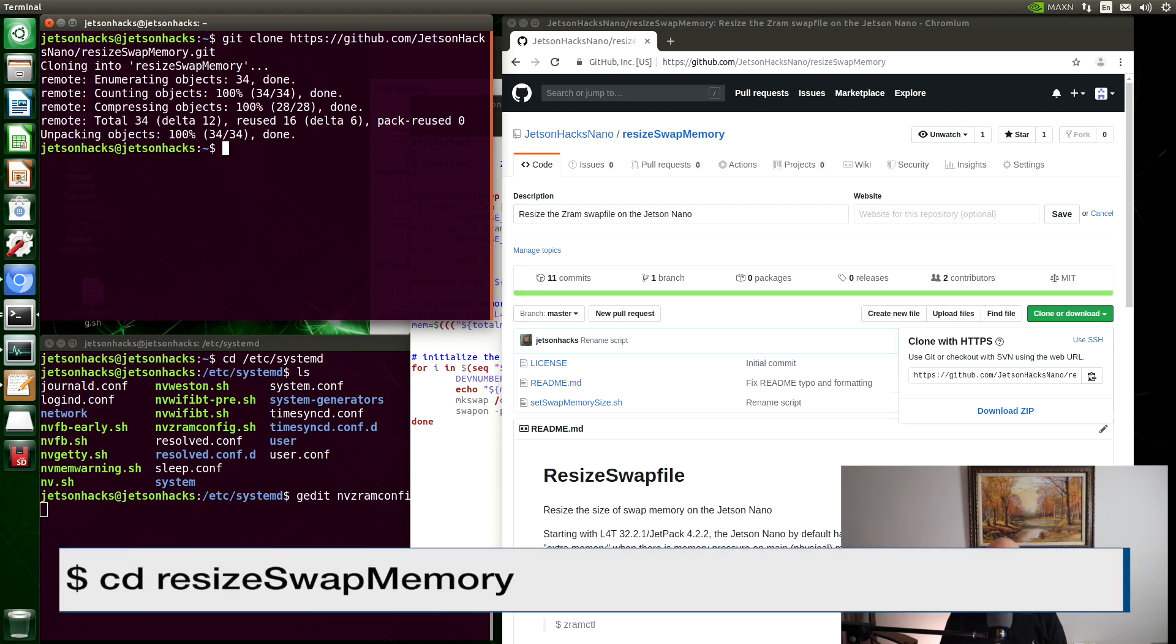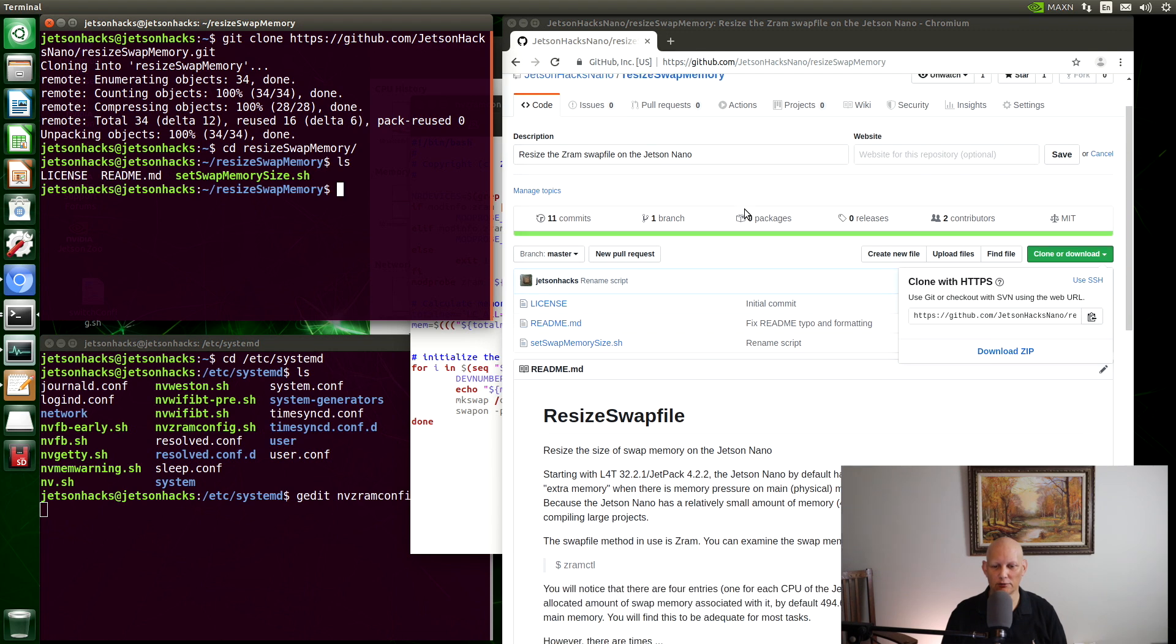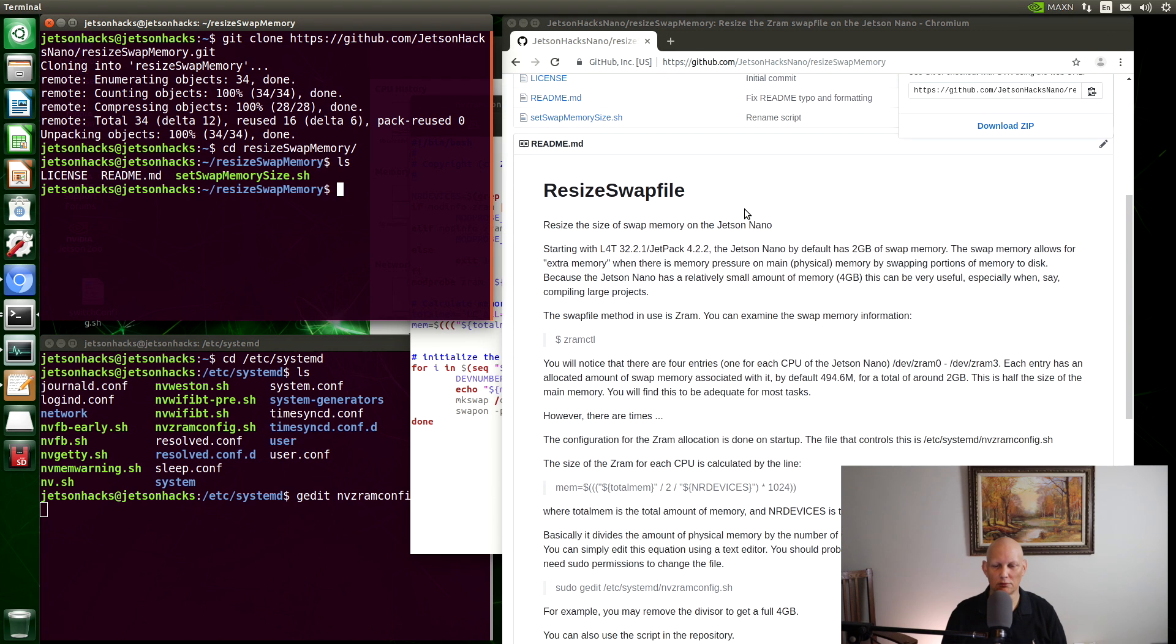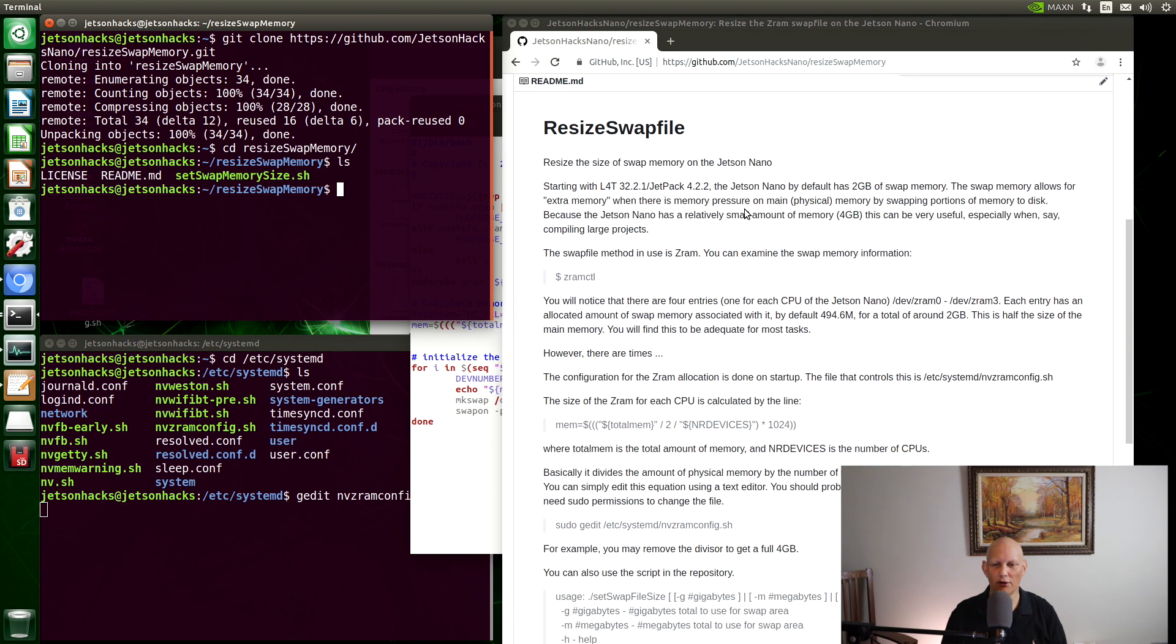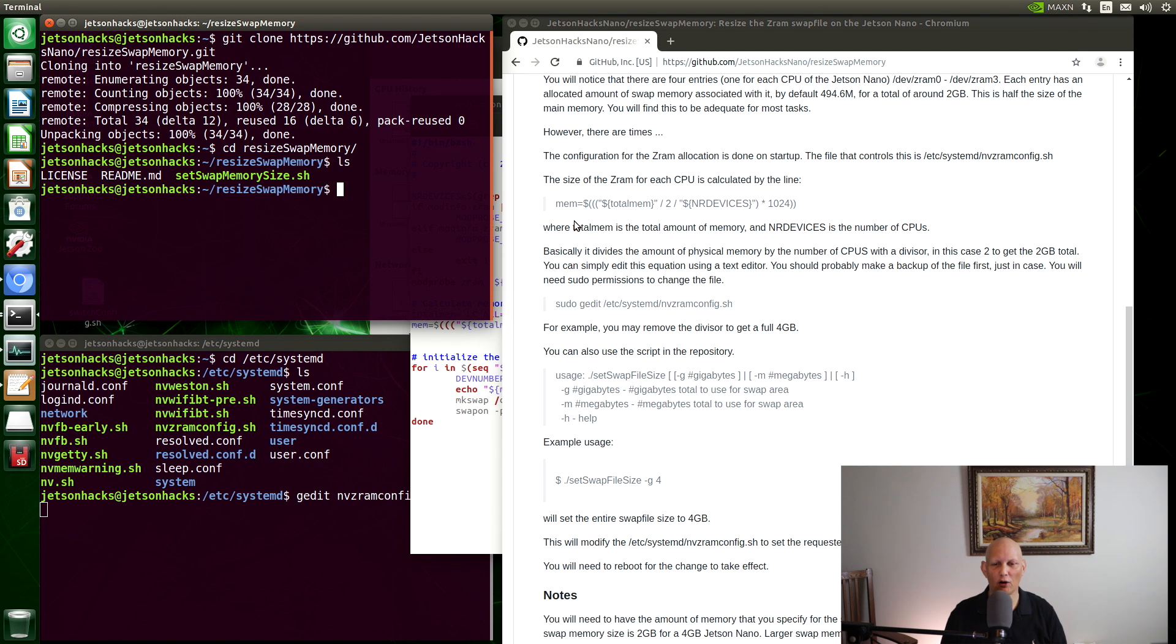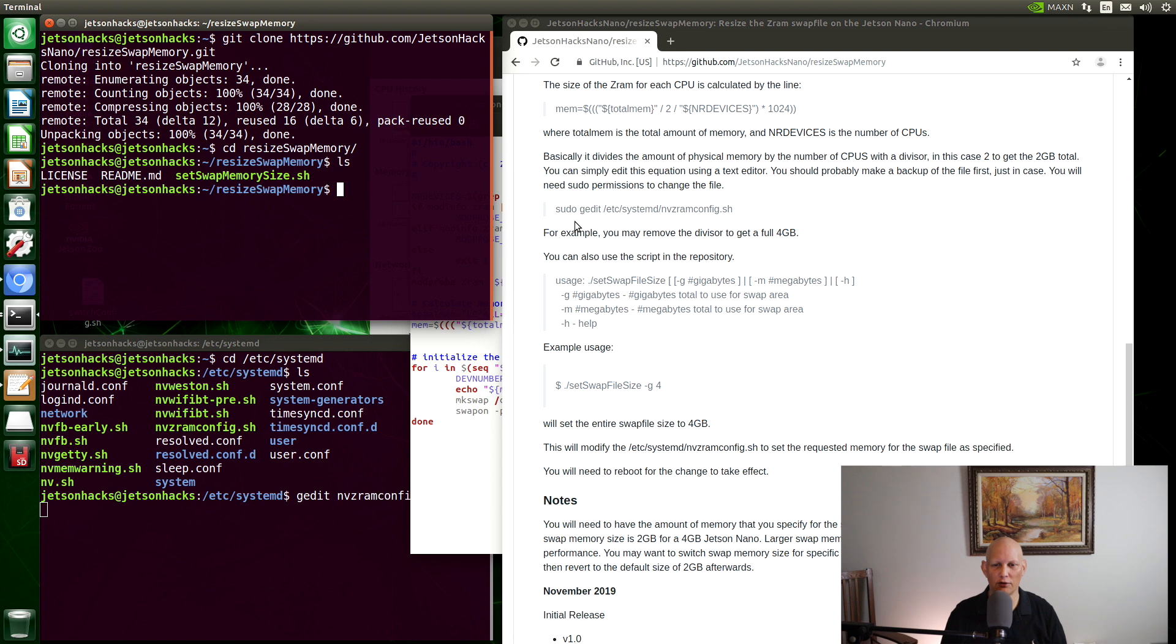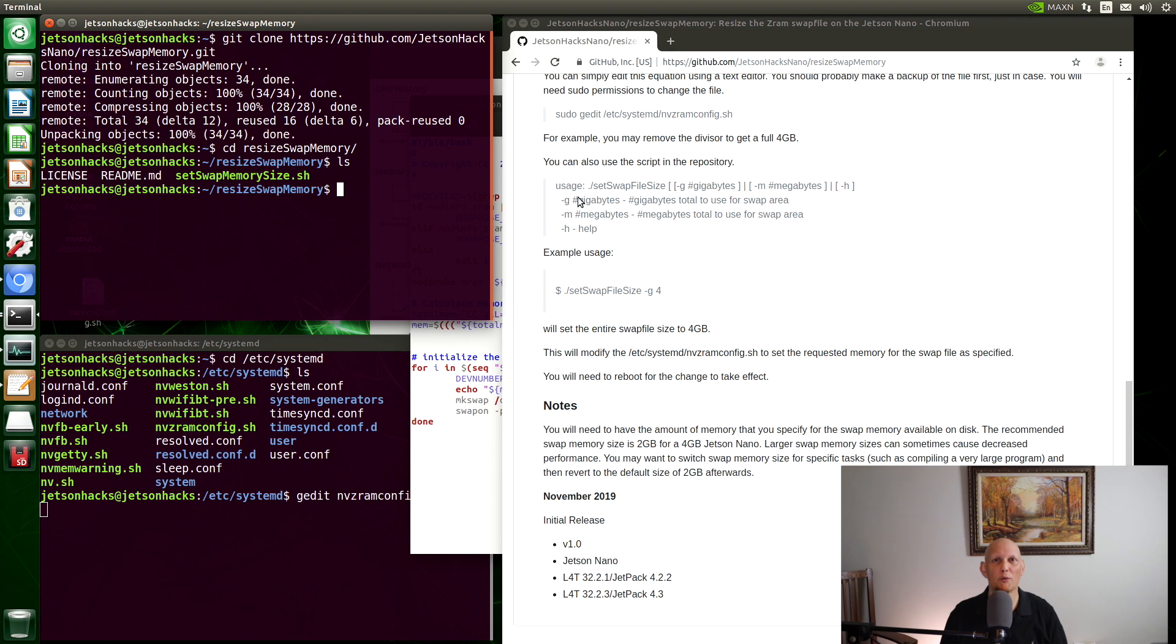Let's switch over to that repository's directory. Let's look at the associated readme. It tells us about ZRAM CTL. It tells us about our important little line we want to change and how to edit it. You will need to use sudo because it is in a system area. Or we can use the script. So let's do that. Let's set our swap size to be four gigabytes.